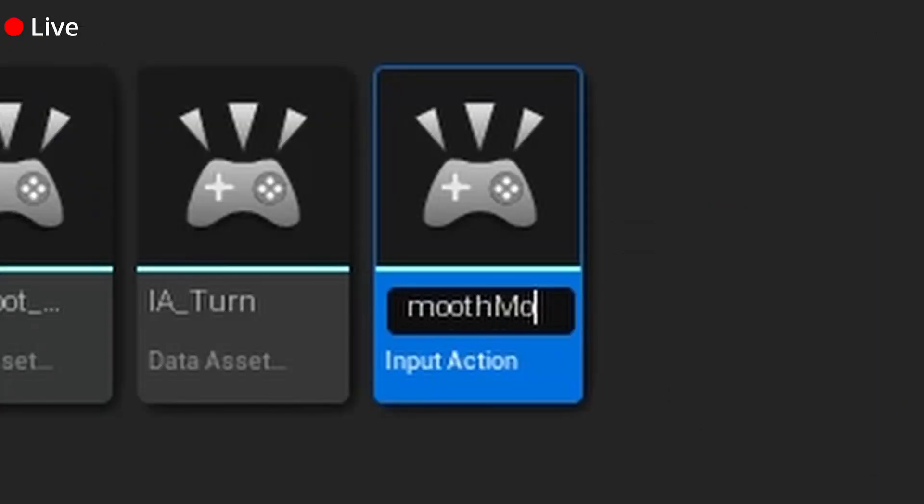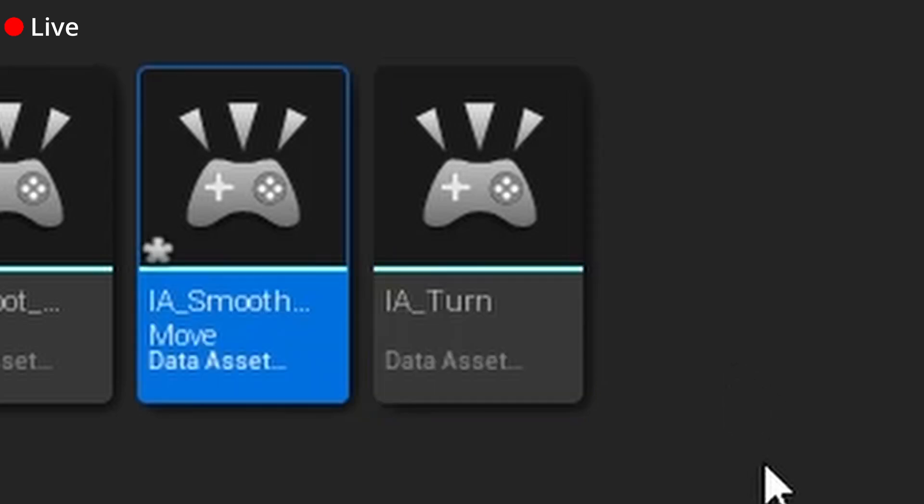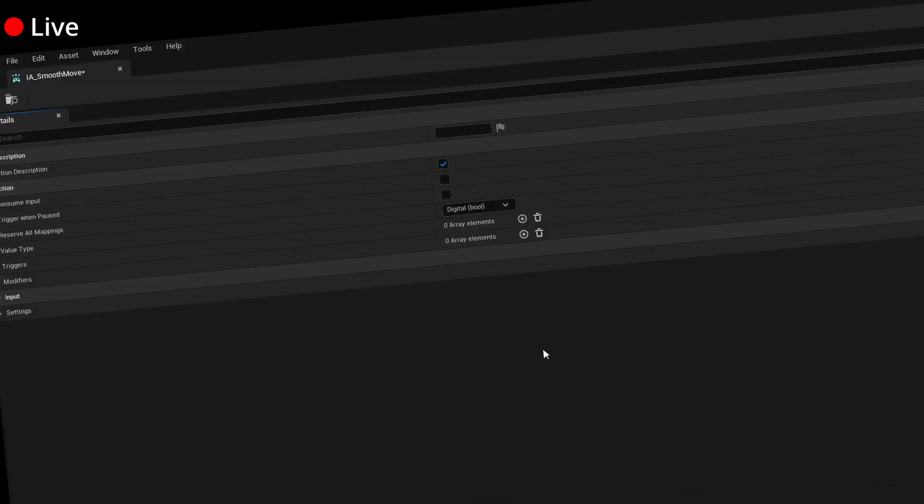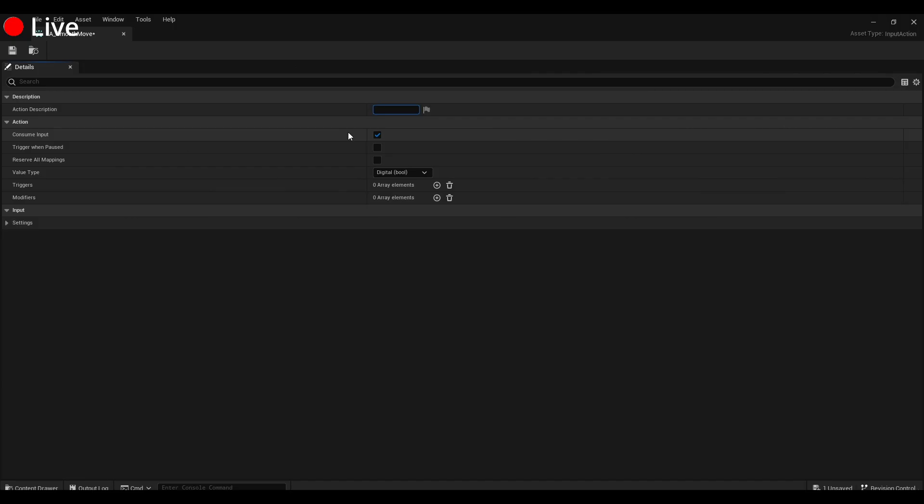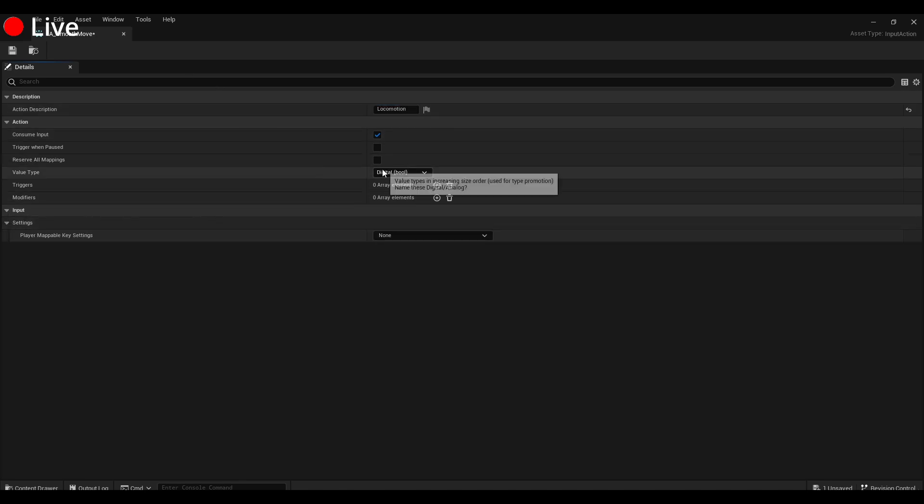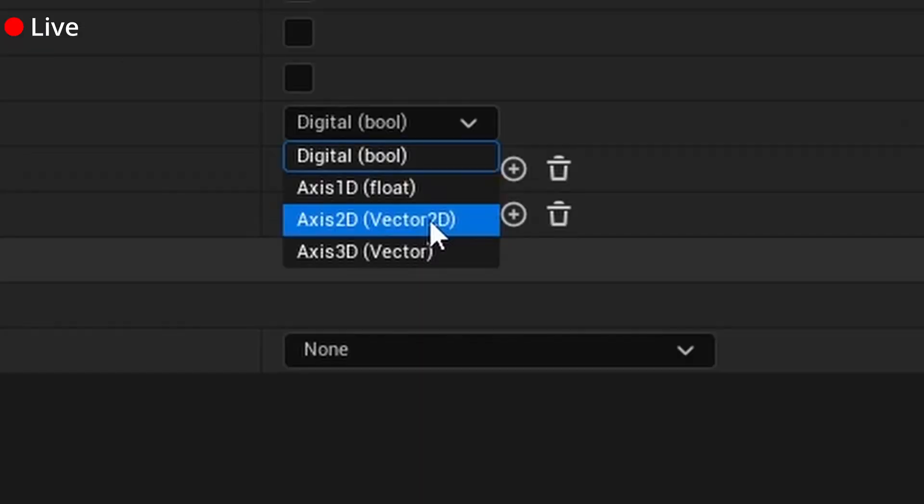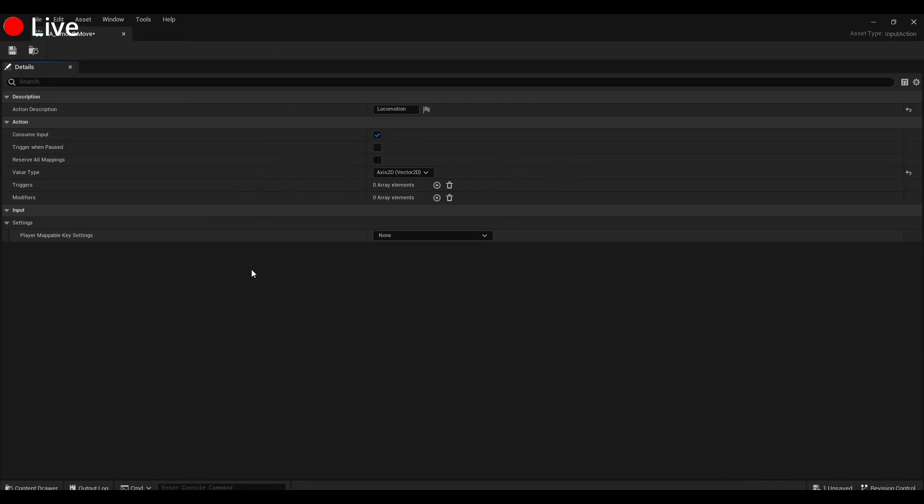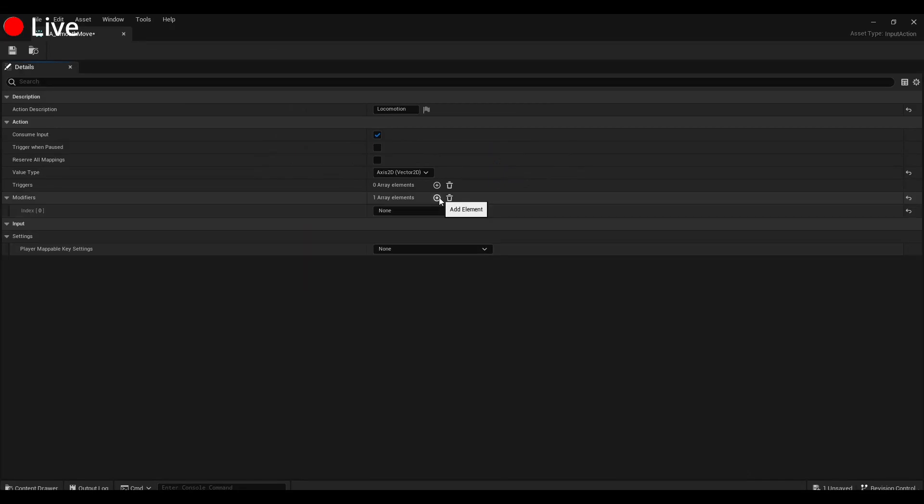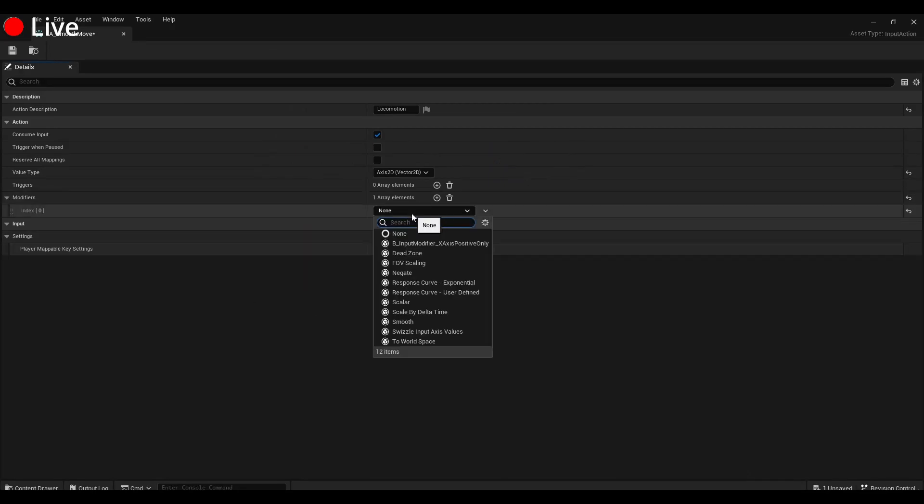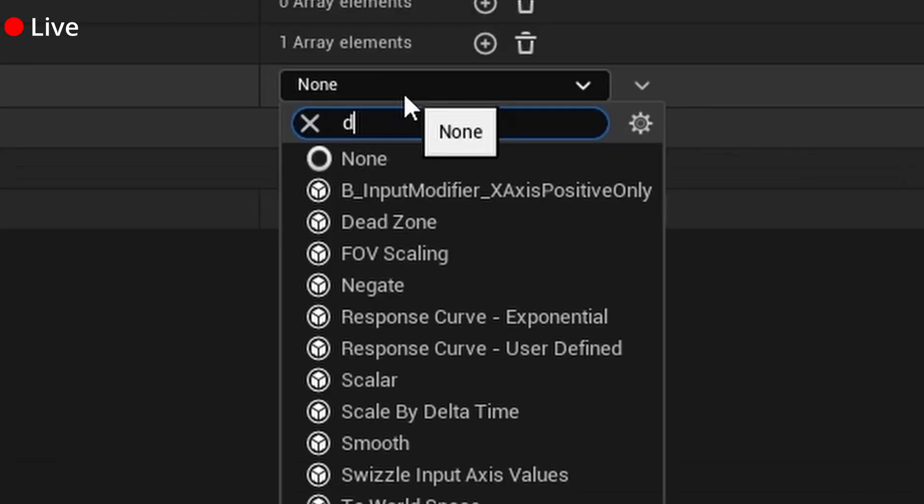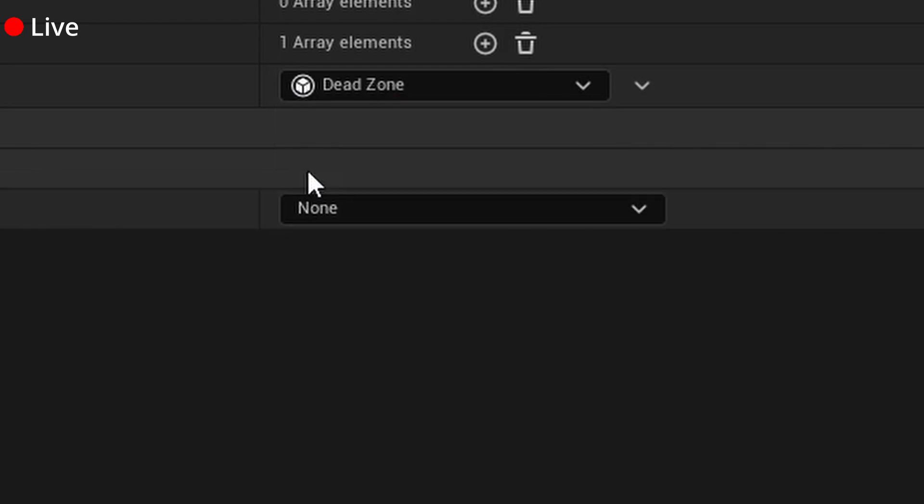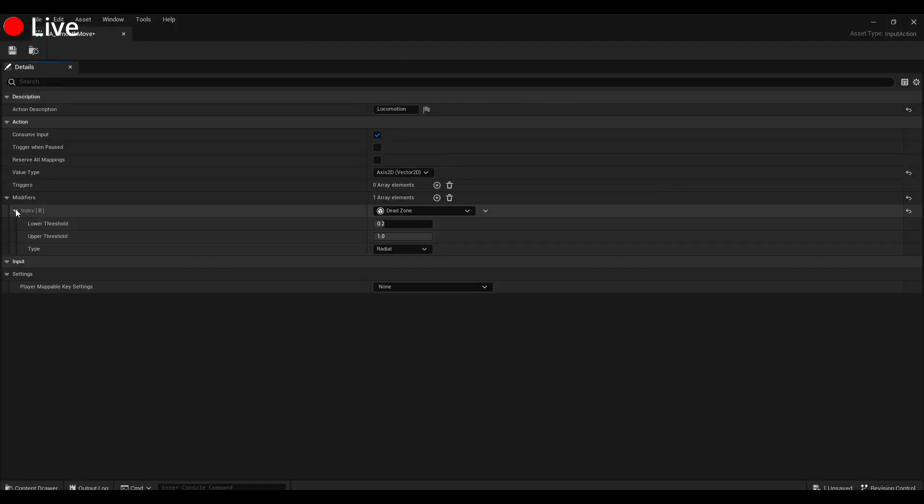Opening up Smooth Move, we're going to call this locomotion—that's just for us, you can call it whatever you want. And you're going to change the value type to Axis 2D, Vector 2D. For that one, you add a modifier. You go up here, you go add, over here you type in Dead Zone. Checking out that Dead Zone, it's 0.2 to 1. The default works pretty well.